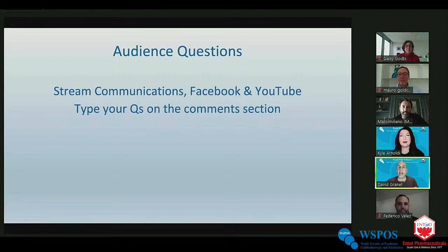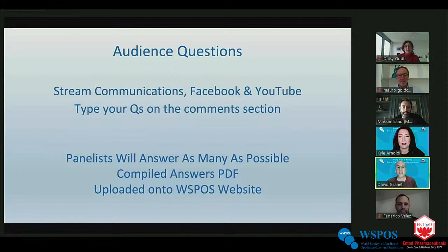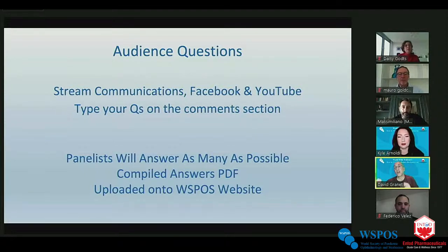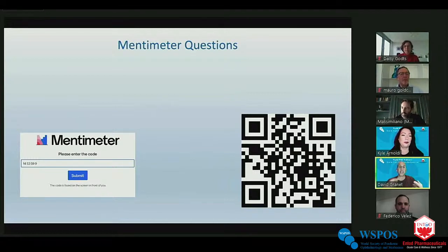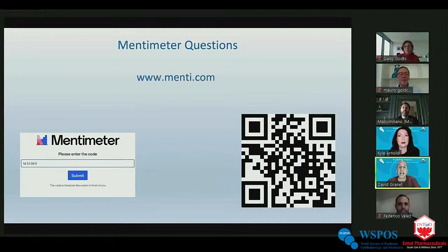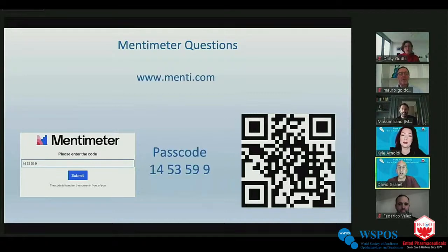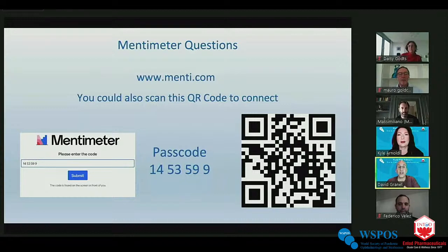Leading the discussions will be Remesh Technoya and Ken Initial between those two platforms. Stay involved and ask your questions — they will be passed on to us. If we don't get to your questions live, they will be answered in a PDF on the WSPOS website. We will also be using Mentimeter today. Go to menti.com and enter passcode 1-4-5-3-5-9-9, or scan the QR code to connect.